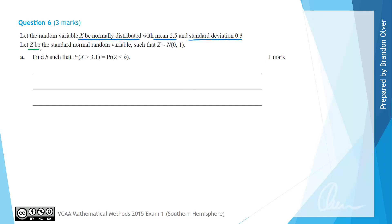Z is the standard normal variable such that Z has a mean of 0 and a variance and standard deviation of 1. For part A, we're asked to find the value of B such that the probability that X is greater than 3.1 is equal to the probability that Z is less than B.